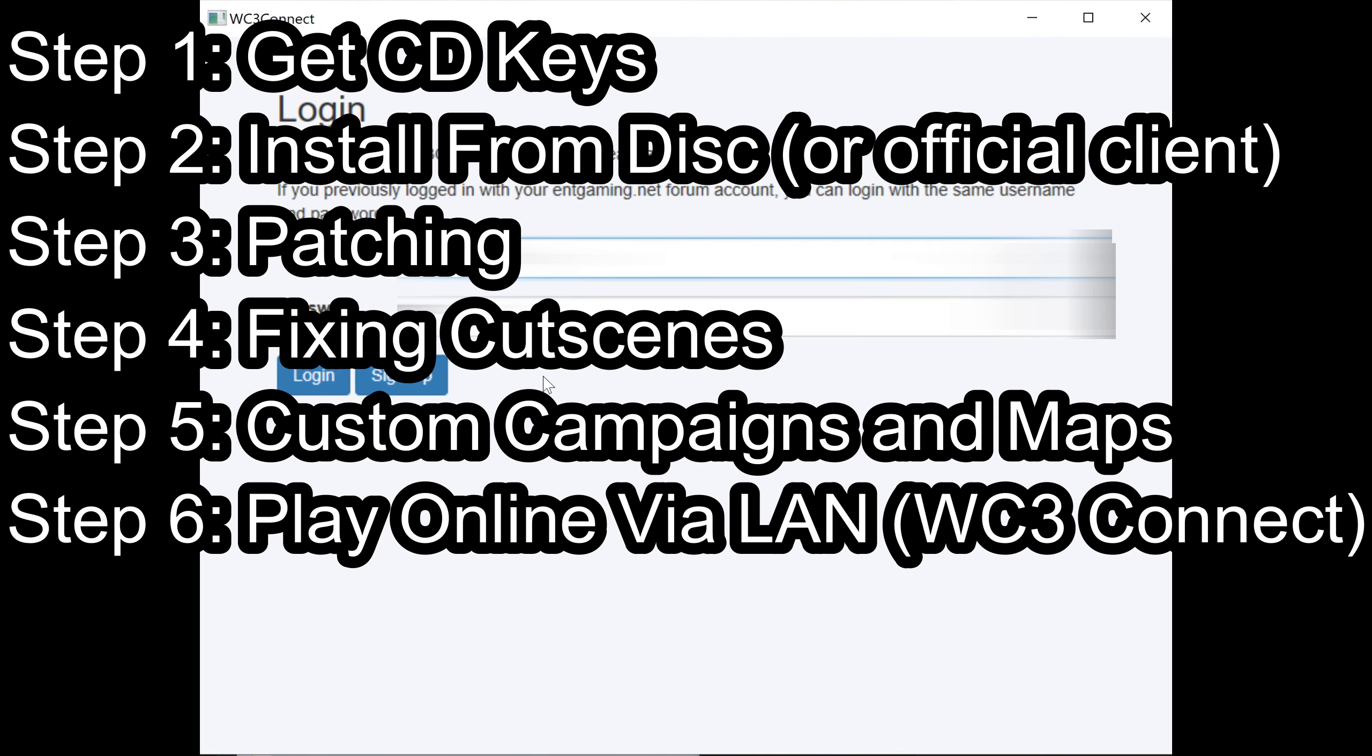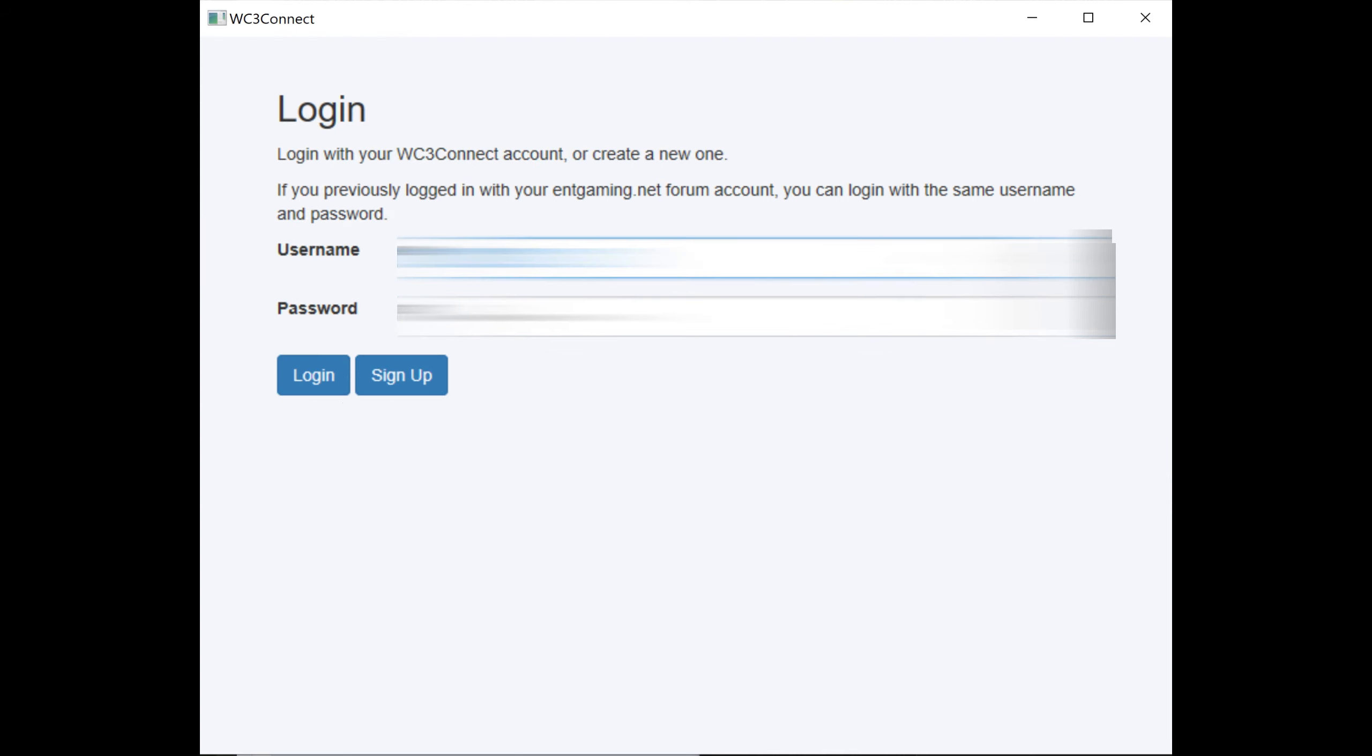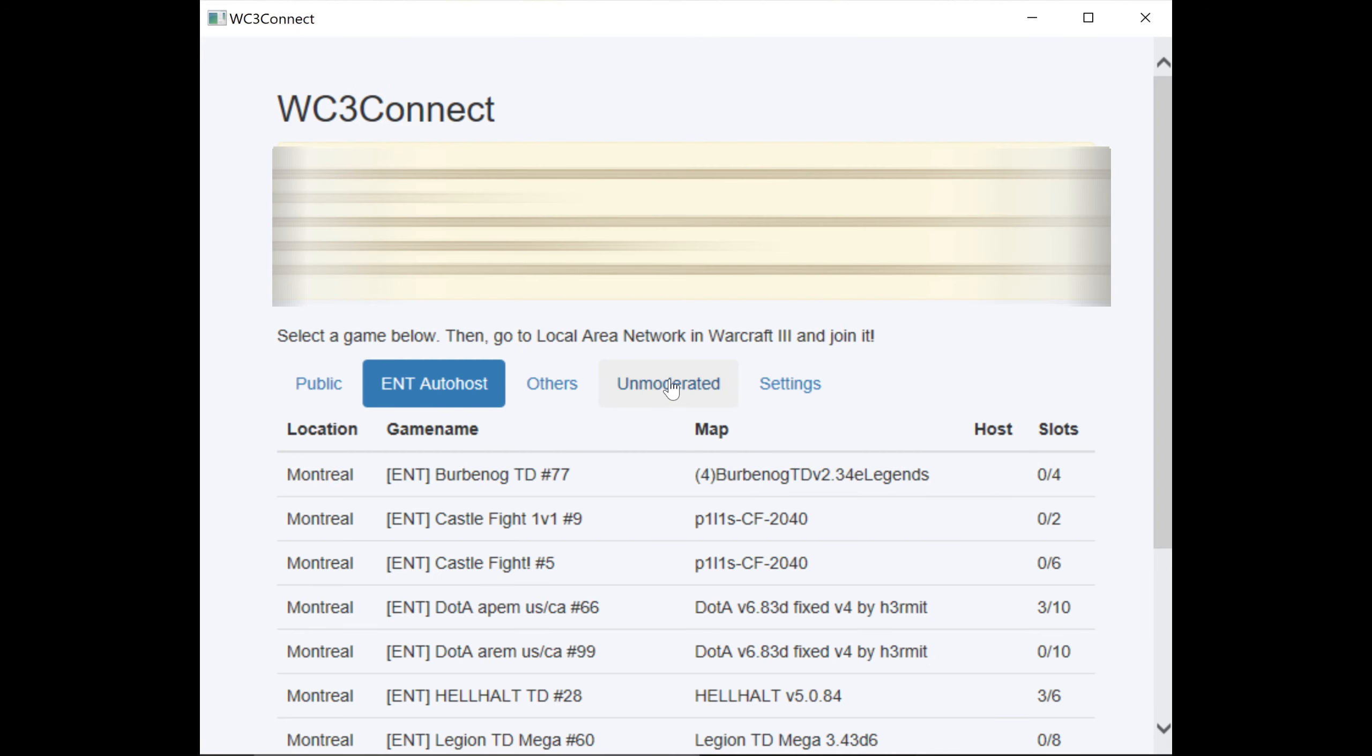And one last thing I want to discuss is WC3 Connect. I guess you can also use something like Game Ranger or something like that for it. Basically to play the game online via LAN. So once you make an account with WC3 Connect you're going to get something that looks like this.